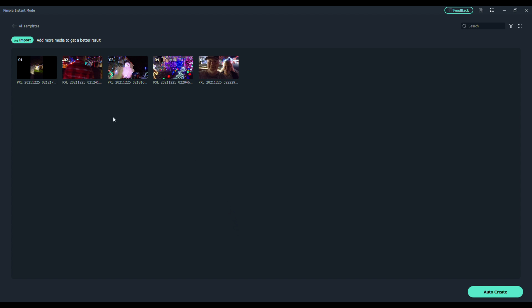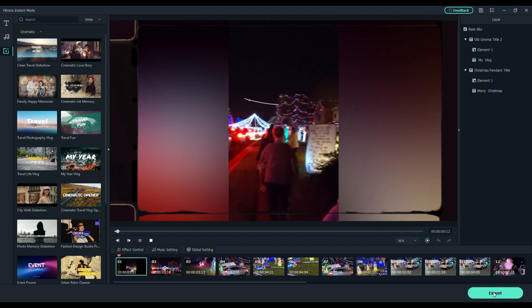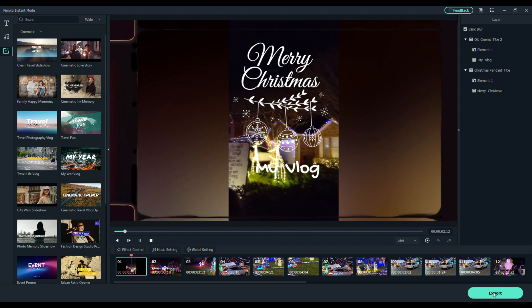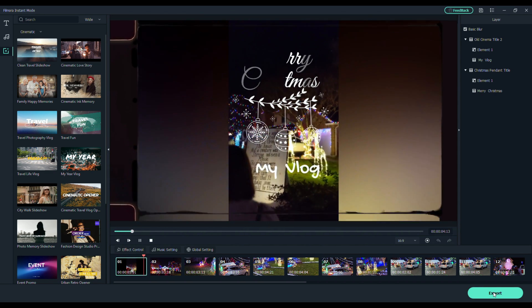The more media you put in, the better your result. And I've got some really nice clips here. And you can import more if you want. We can go ahead and auto-create. It will immediately start to play your video.